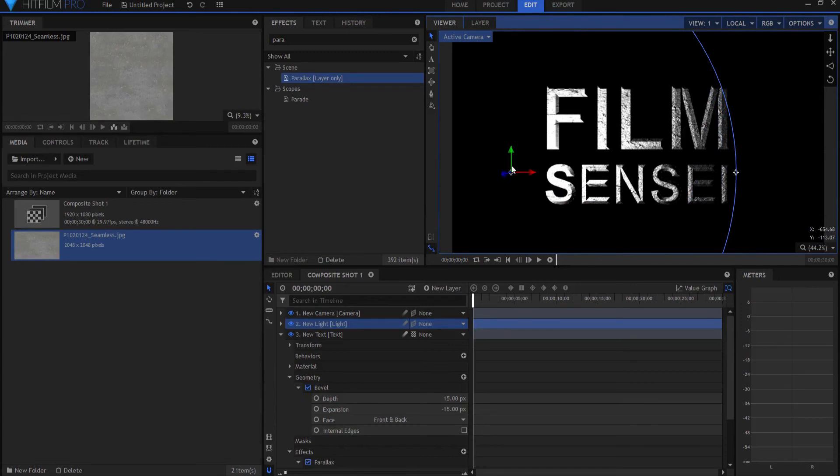So then the question becomes, can I do this or at least something similar to this in HitFilm Express? And the answer is, I think so. Take a look at this.